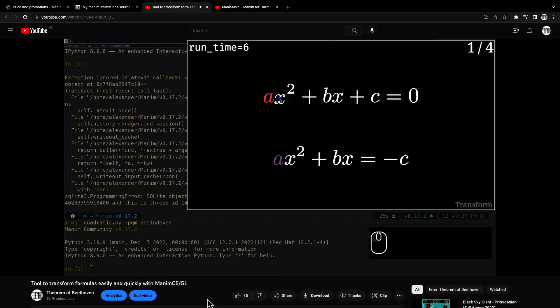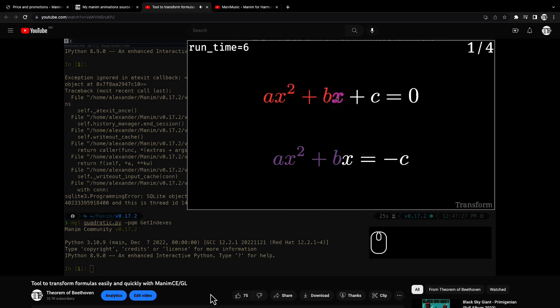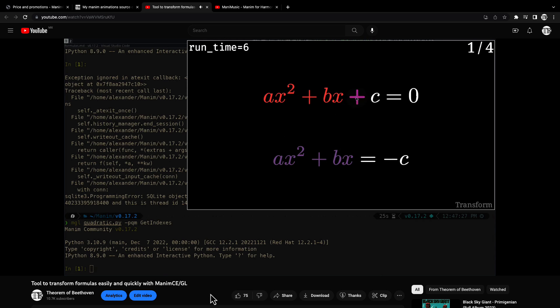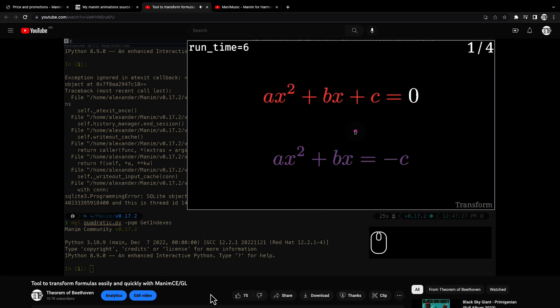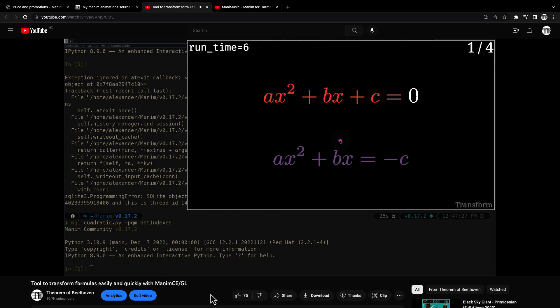The libraries included are easy formula transform, which allows you to transform formulas quickly and easily with Manim CE and Manim GL.